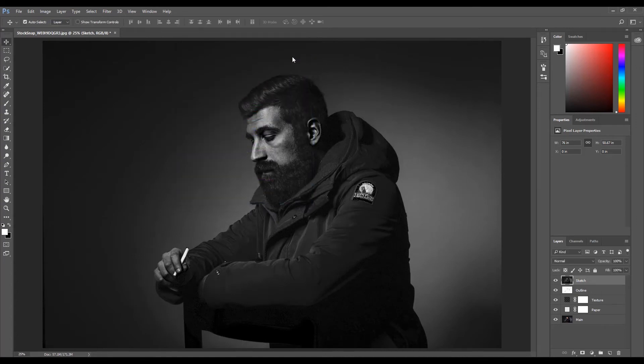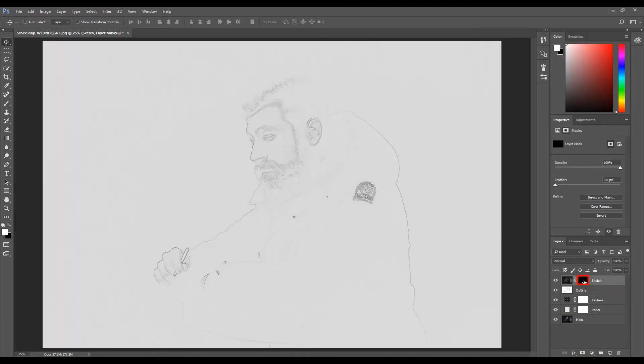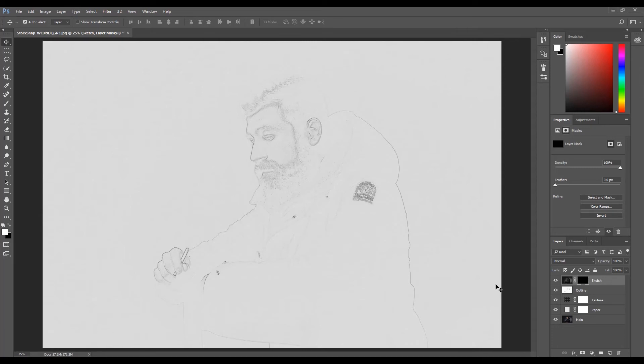Now we need to add a layer mask. With the sketch layer still selected, click the Add Layer Mask button at the bottom of the Layers panel. If the layer mask is white, click Ctrl+I for Windows or Command+I for Mac to invert it to black. The image should now be hidden with only the outline showing.